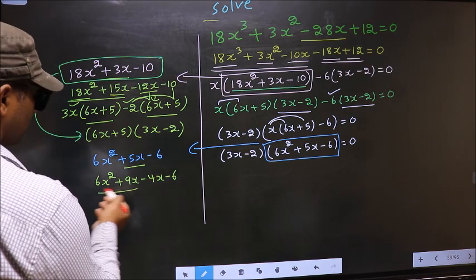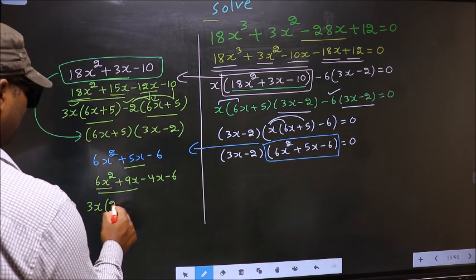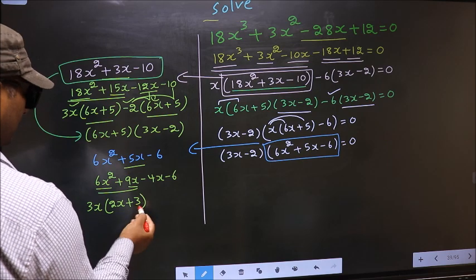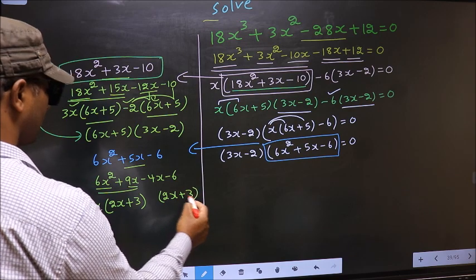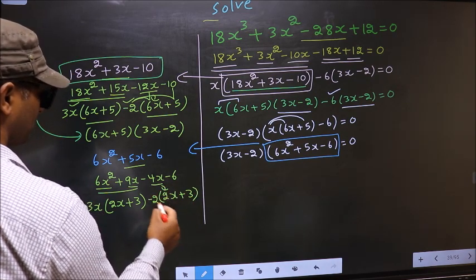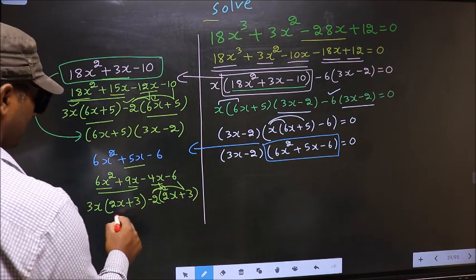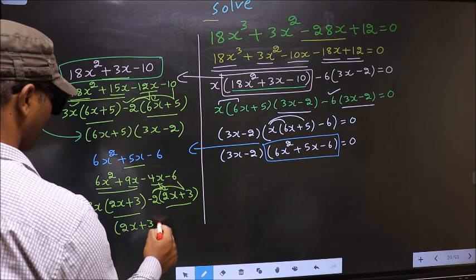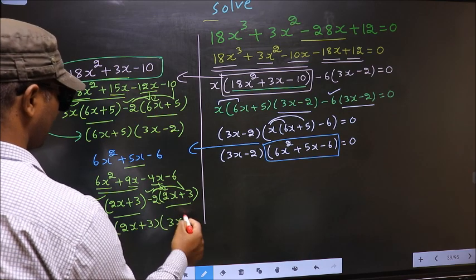Now from these first 2 terms, what can be taken out common is 3x. So here you get 3x(2x + 3). From the remaining terms, outside you get -2, giving -2(2x + 3). Even if you multiply and check, you get the same thing. Now take out (2x + 3) as common, giving (2x + 3)(3x - 2).